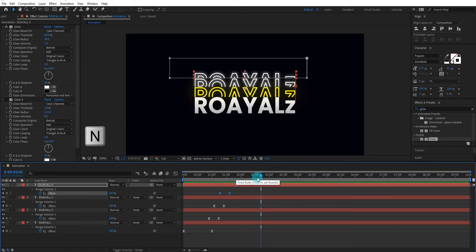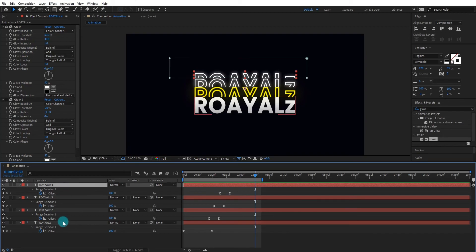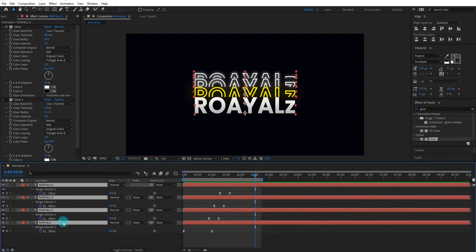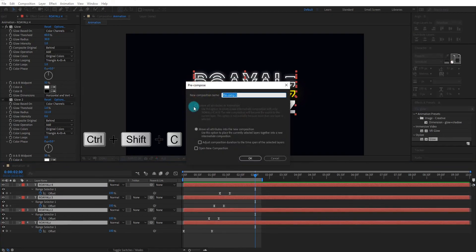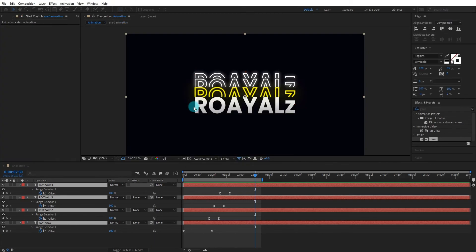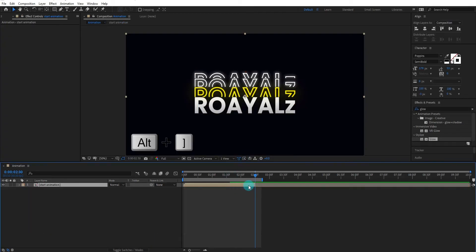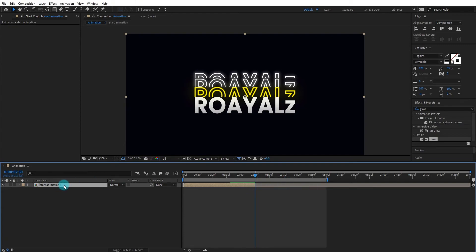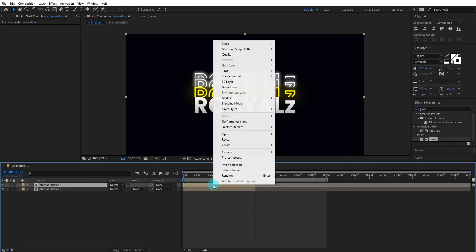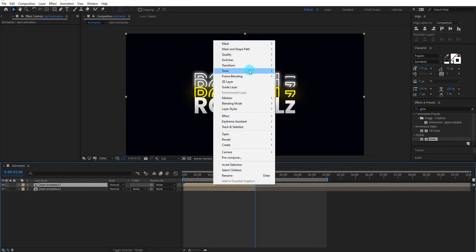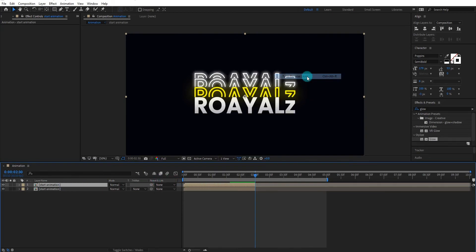The last step is to create a precompose. Select all layers and press Ctrl+Shift+C — we call it start animation. Now we duplicate the precompose, right click on it, and select time reverse layer.